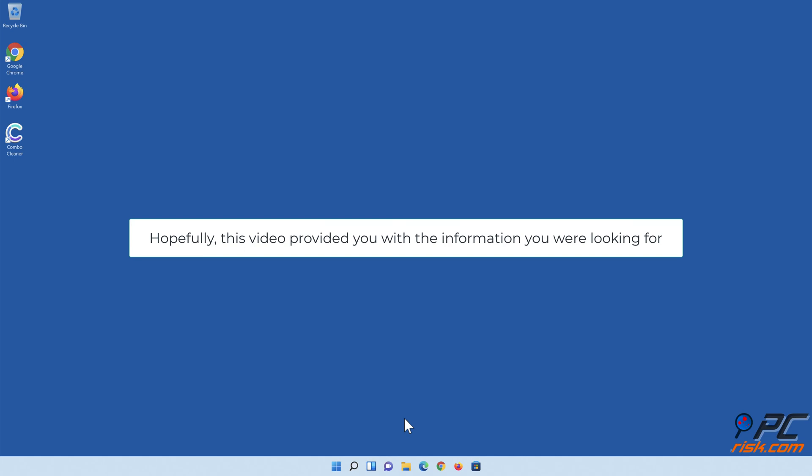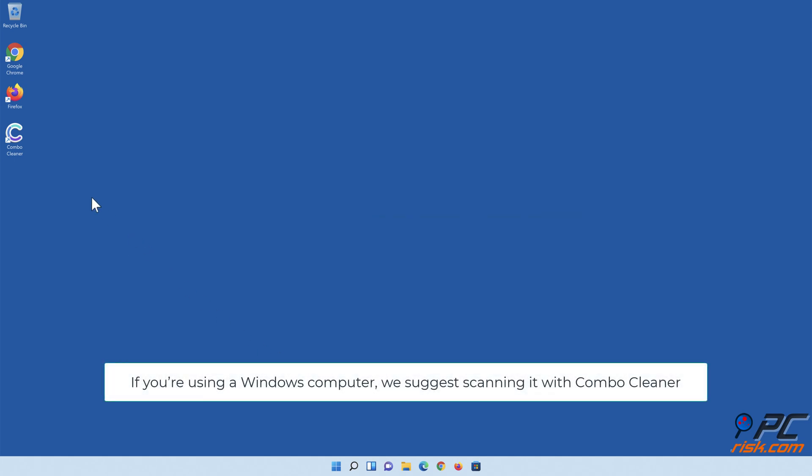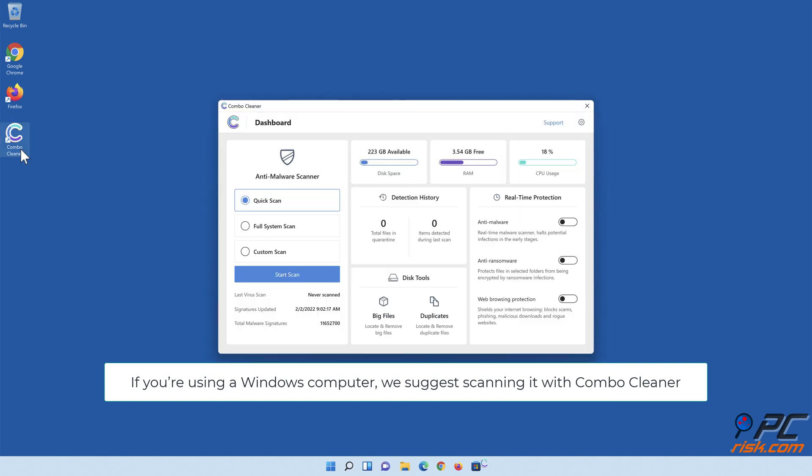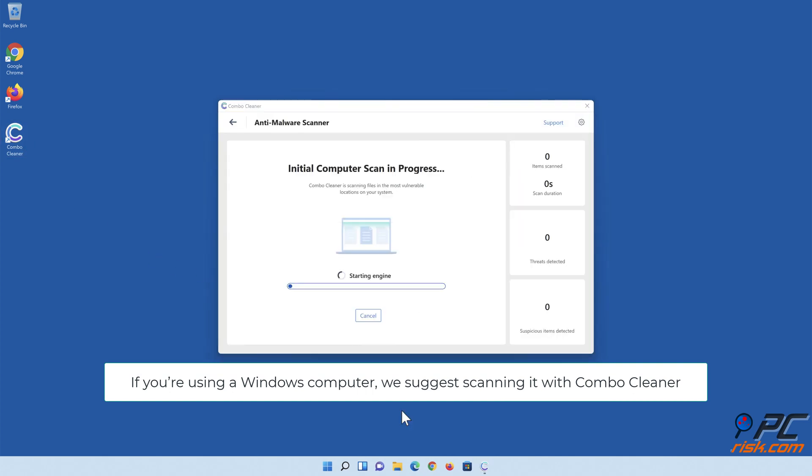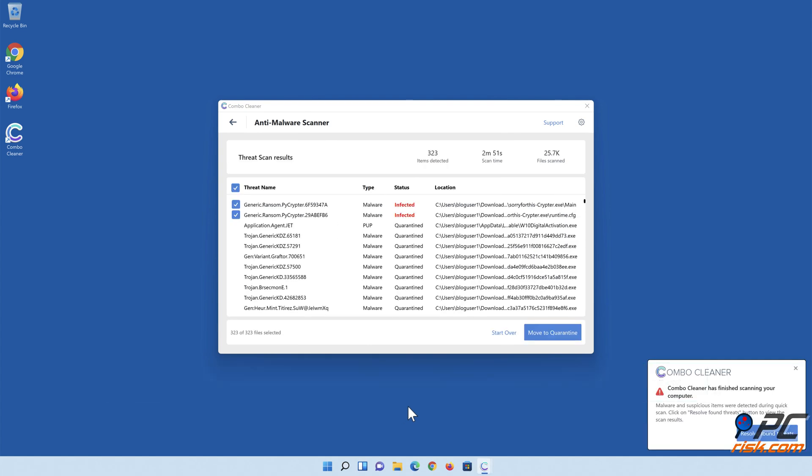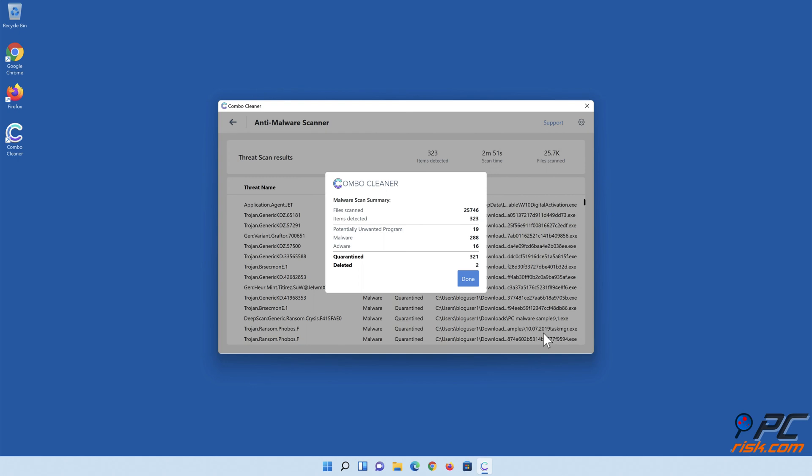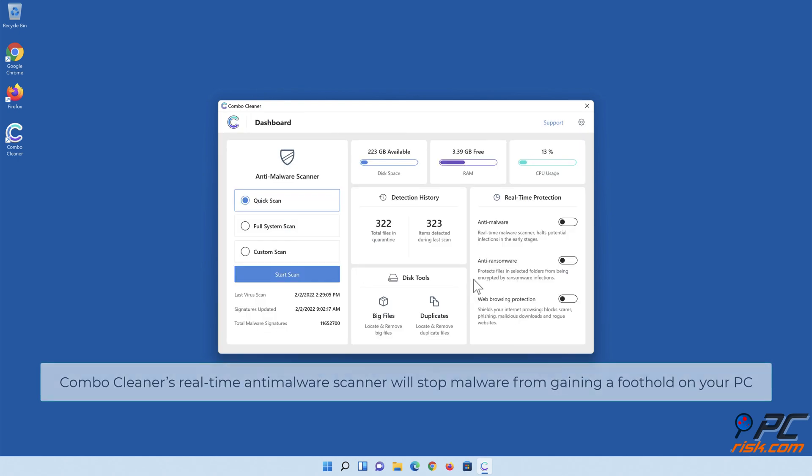Hopefully this video provided you with the information you were looking for. If you're using a Windows computer, we suggest scanning it with Combo Cleaner. Combo Cleaner's real-time anti-malware scanner will stop malware from gaining a foothold on your PC.